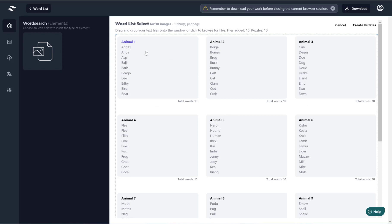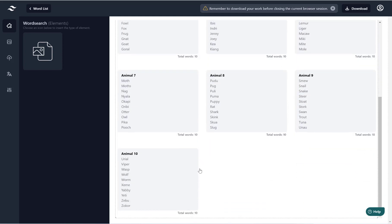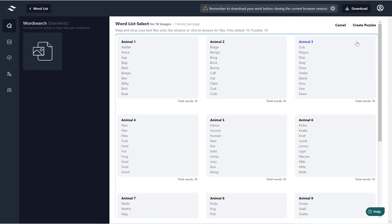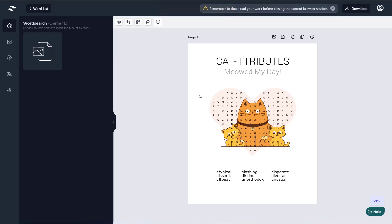And as you can see here I have my word search all split up into 10 word searches with 10 words each. So if you're happy with that, hit create puzzles and then wait for the software to create your word searches.